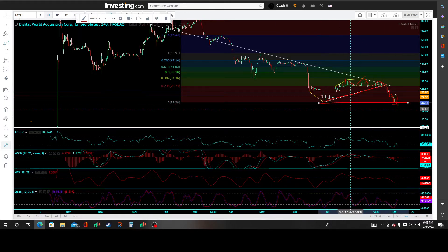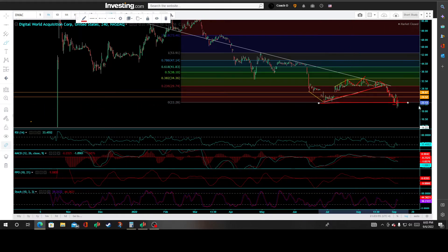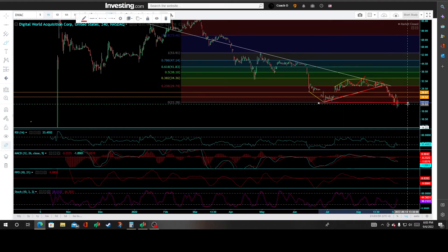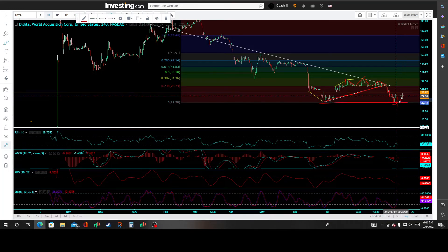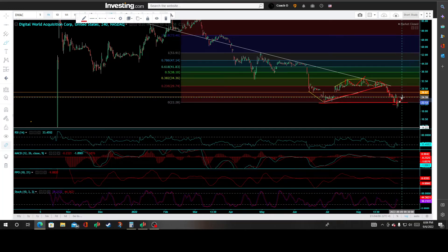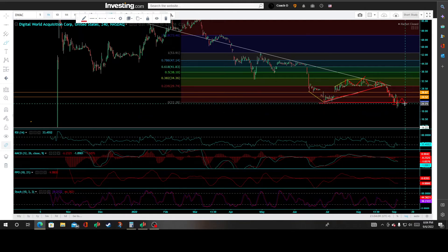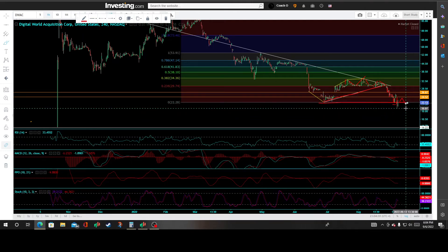Bull traders and long traders want to see a recovery right back above this 2228 key price level — where resistance becomes support — and they want to see a backfill of this gap. There's strong support below but a ton of resistance all up above.